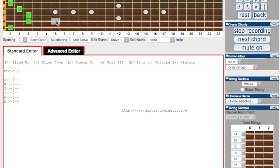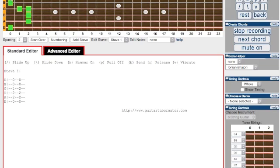When you are finished with the chord, you can press the Stop Recording button to end, or you can press the Next Chord button to create another chord.